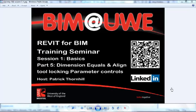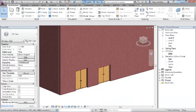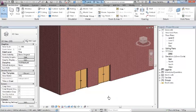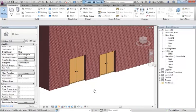Hello again and welcome to Revit for BIM training seminar session 1 basics, this is part 5: dimension equals line tool and parametric controls. Let's jump on to where we were before. We've just been looking at duplication of doors and the golden rule of duplication.